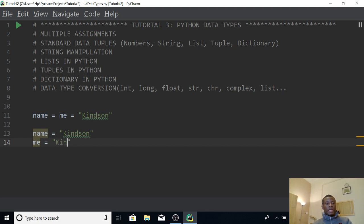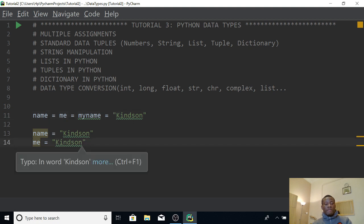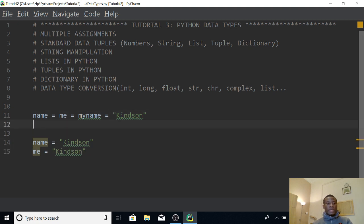This also works in Angular.js which is part of JavaScript. So you can see we have name is equal to me is equal to Kindson — two assignments. You can also add more variables and the same data is being assigned to all the variables. The same thing goes with numbers: you can say a is equal to b is equal to c is equal to 45.